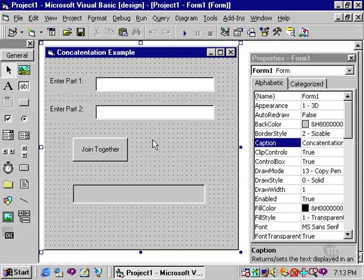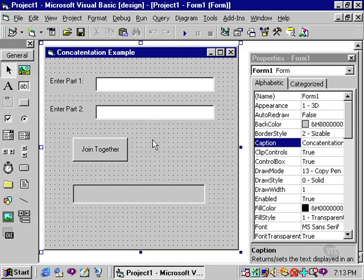Access keys are created with caption properties. Concatenation is achieved through writing code.